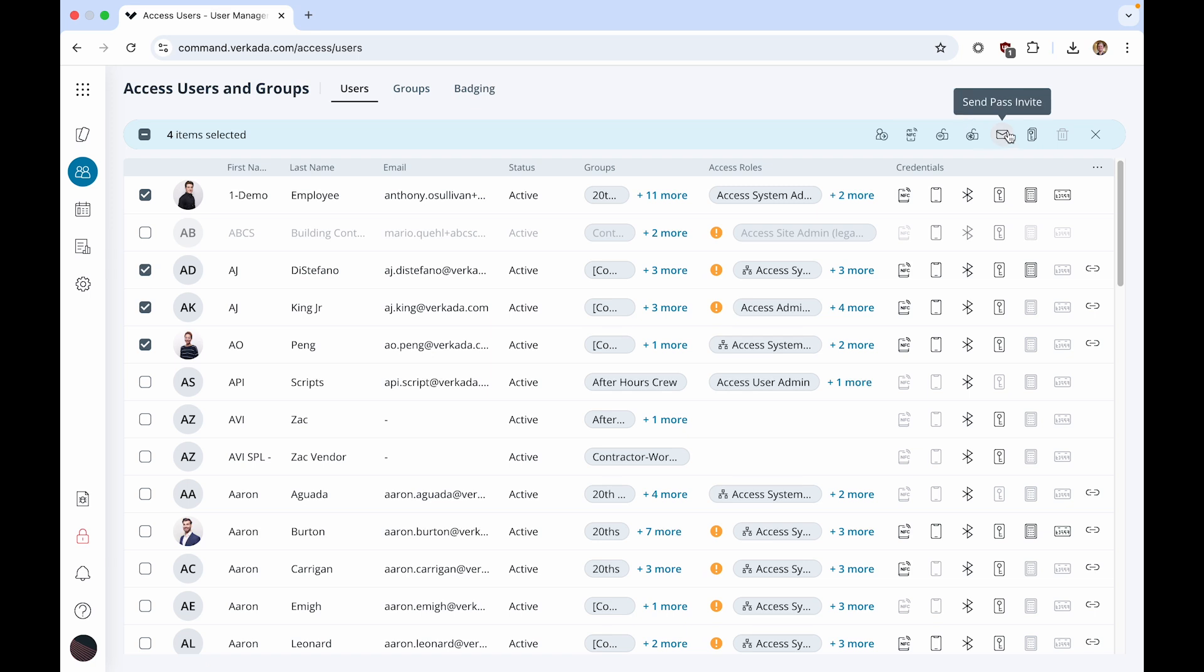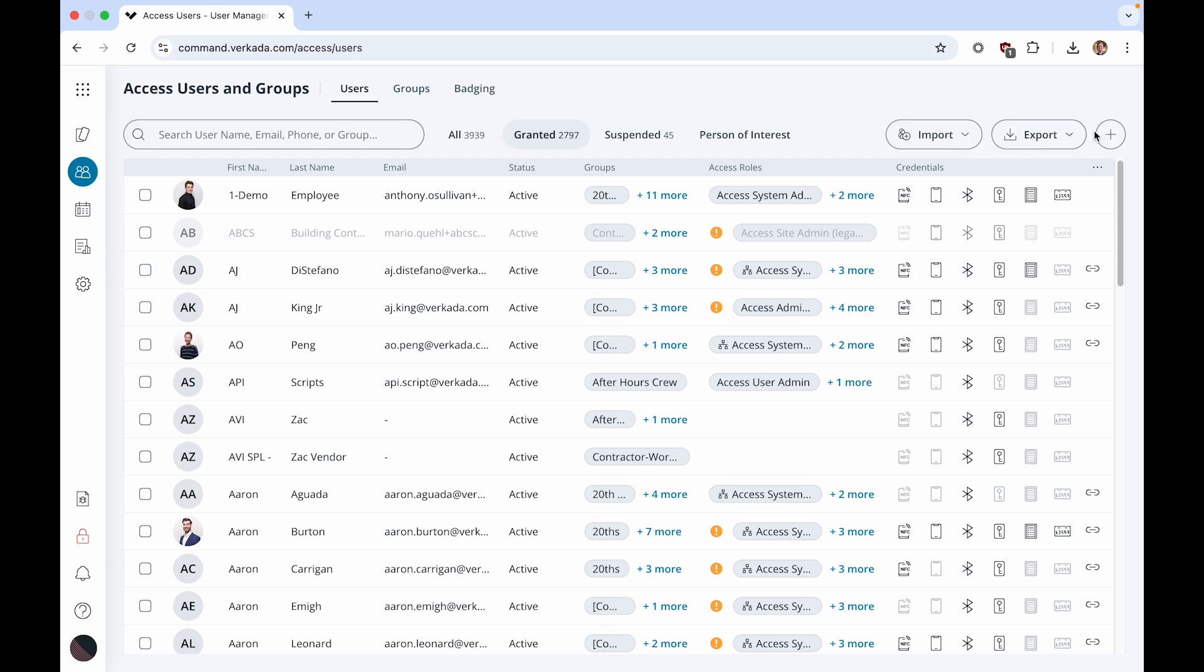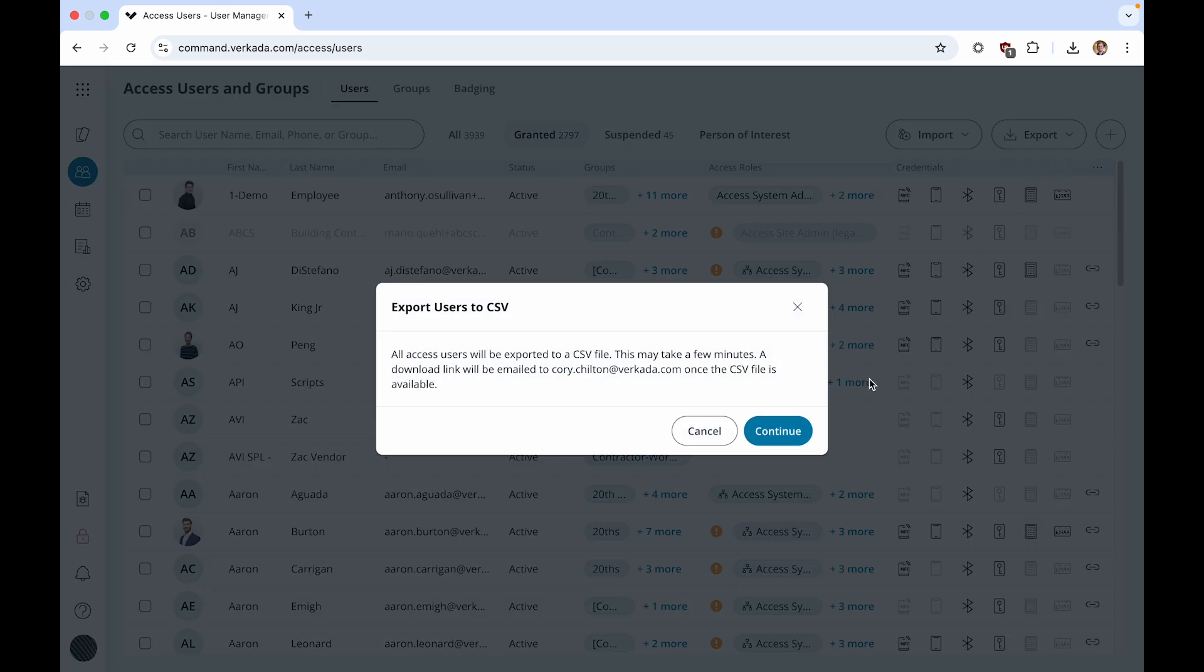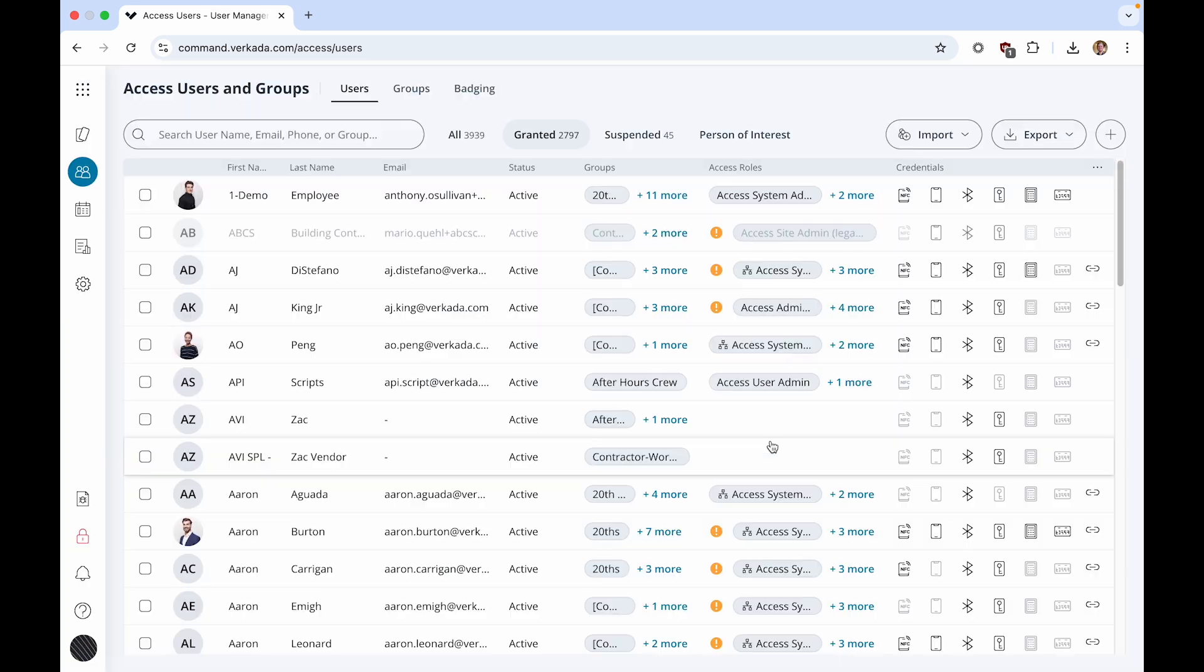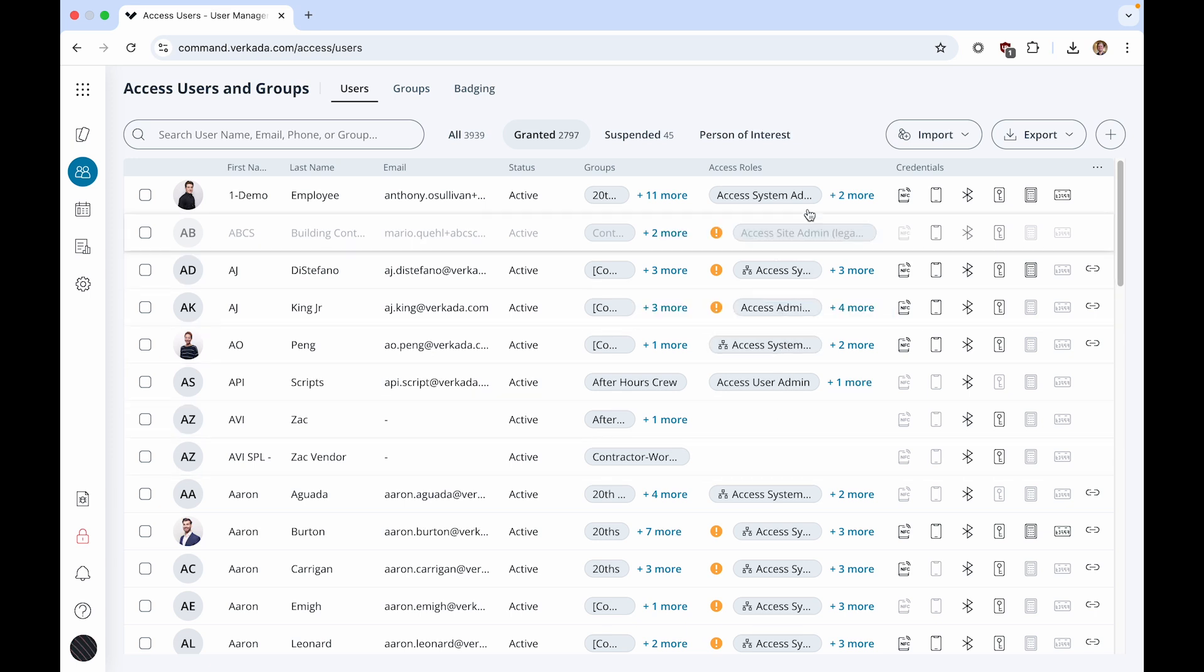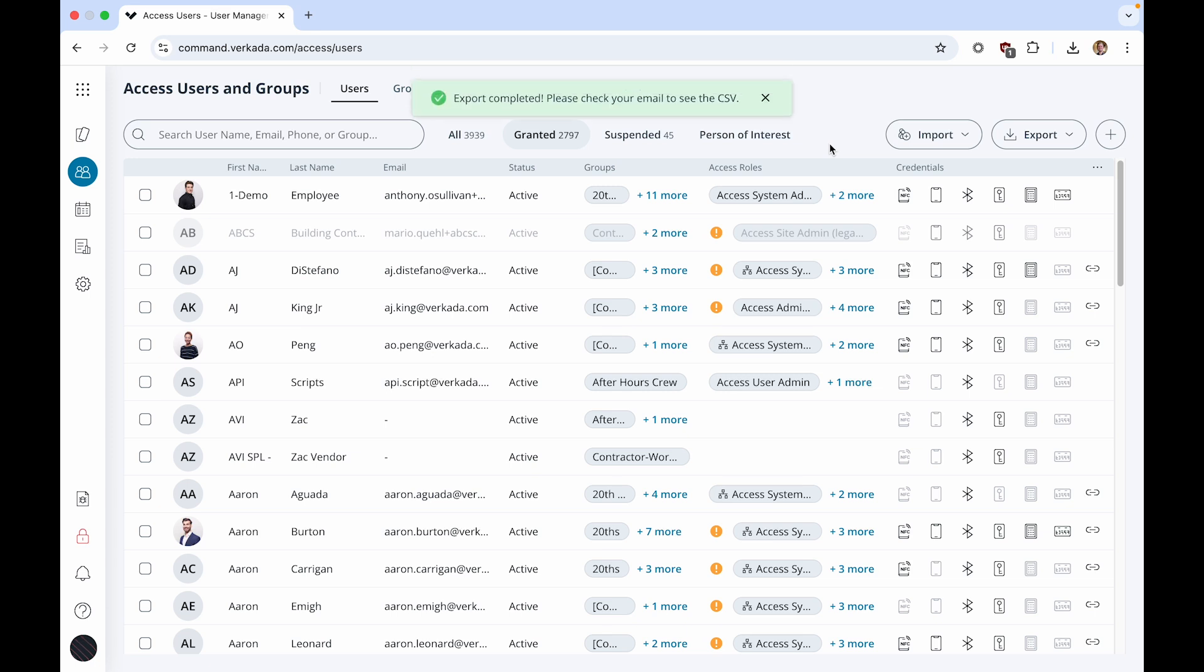You can also use a CSV import to enable mobile credentials for many users at once. To use this for existing users, I recommend first exporting your current list of users by clicking Export, Export Users. Upon clicking Continue, a CSV download link will be sent to your email address, which you can then edit to enable the appropriate mobile credentials for certain users. Change the values under the Bluetooth Unlock and Mobile NFC columns to True or False accordingly.